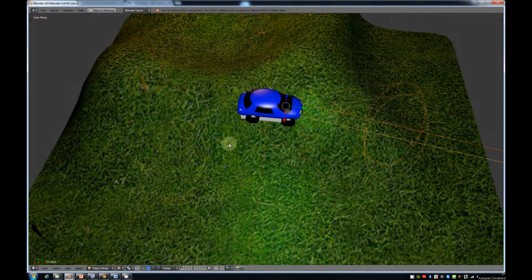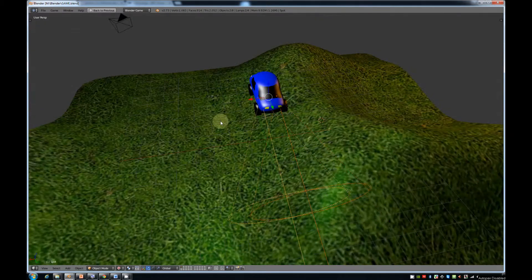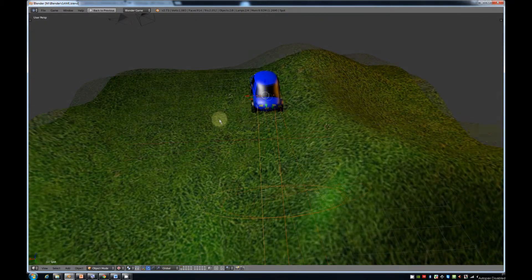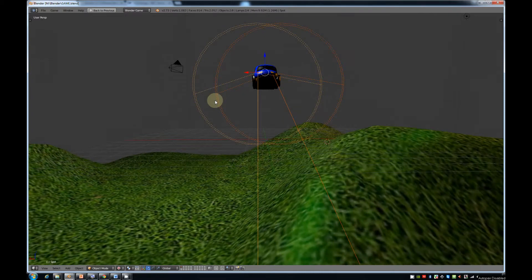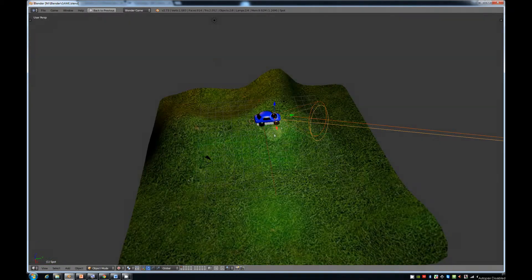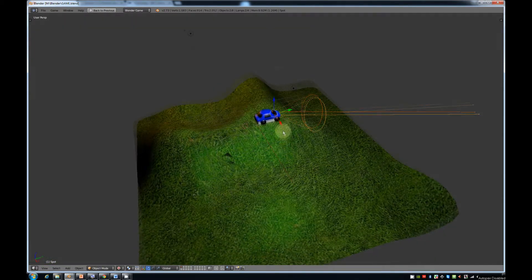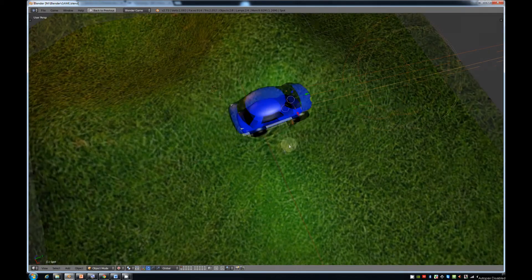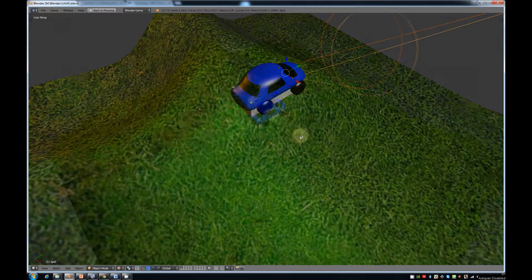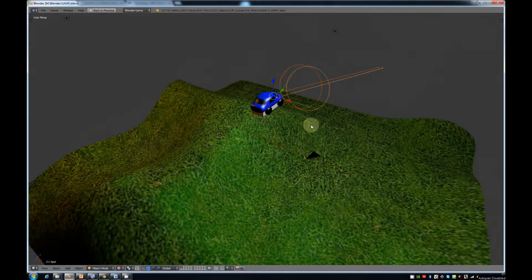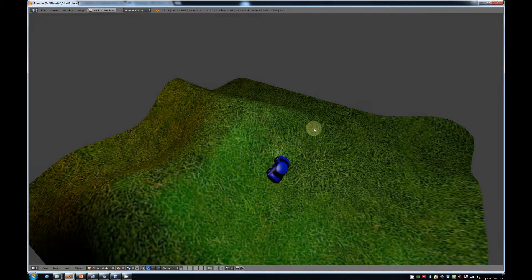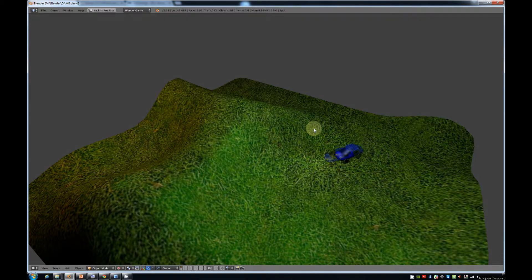Welcome to this video tutorial. We're starting a mini-series to help beginners create their own 3D game in Blender. The end point of the mini-series will be a little game where you can use the arrow keys to drive around a little car. We'll split it up into three videos.